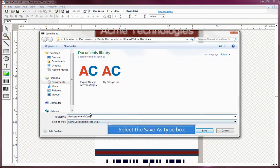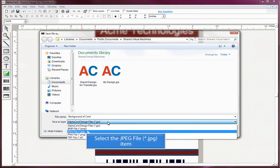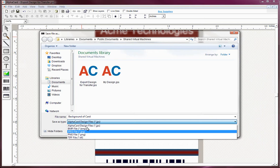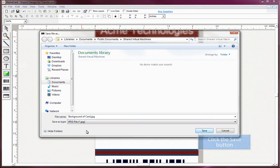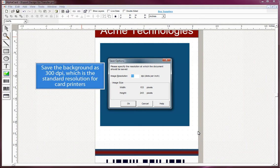Select the Save As type box, select the JPEG file item, and click the Save button. Save the background as 300 DPI, which is the standard resolution for card printers.